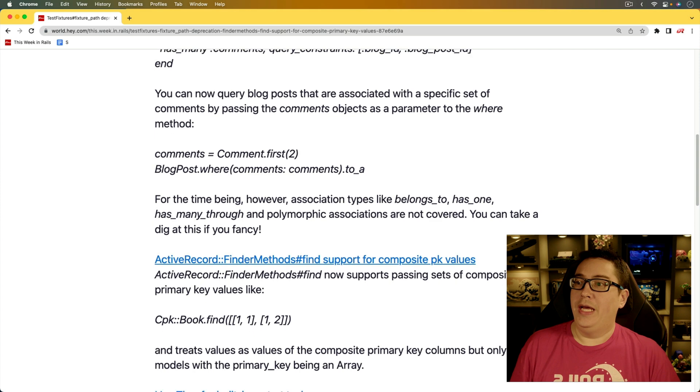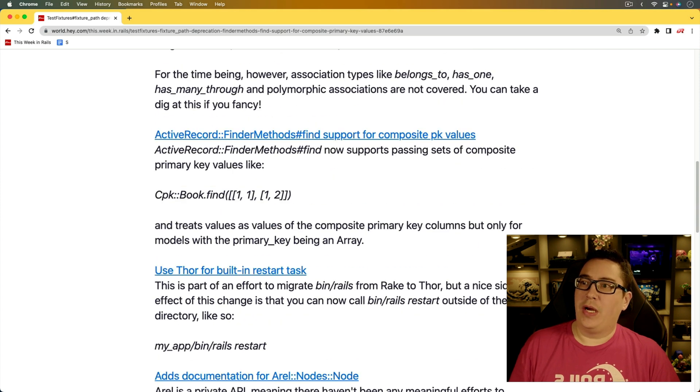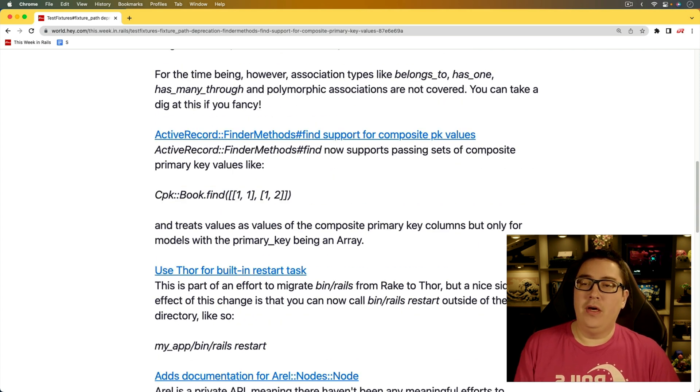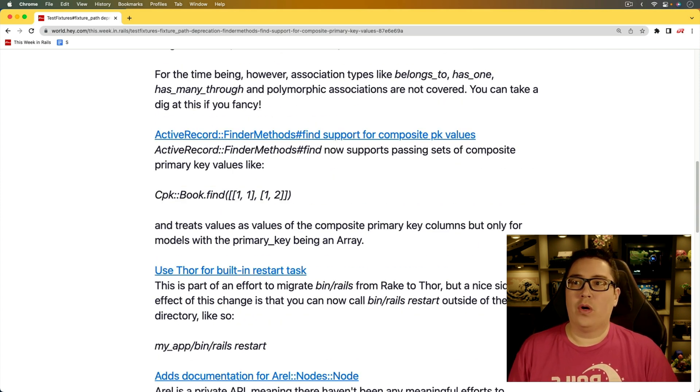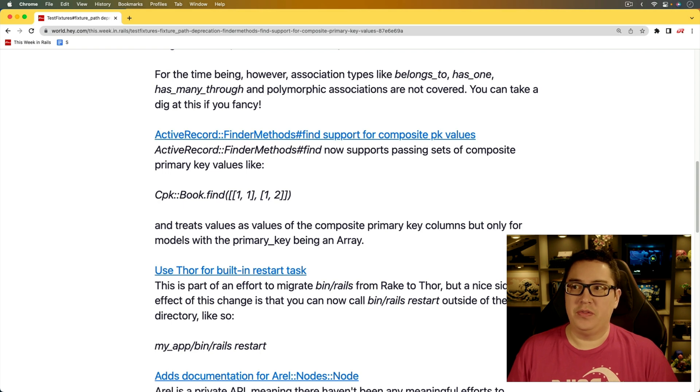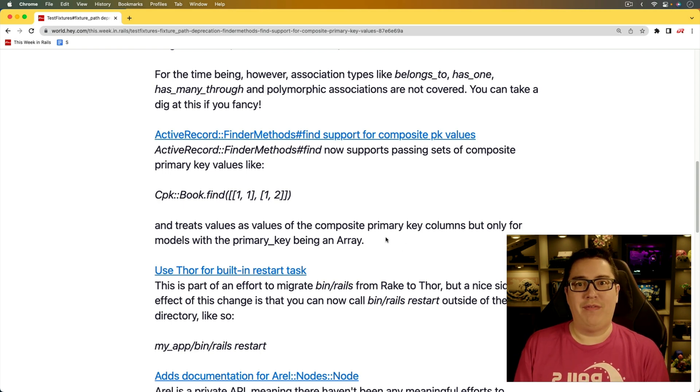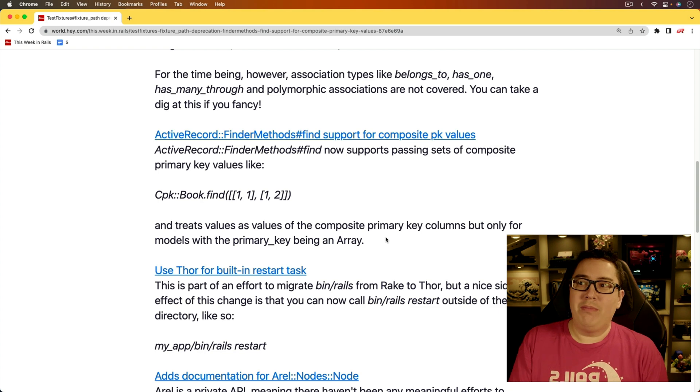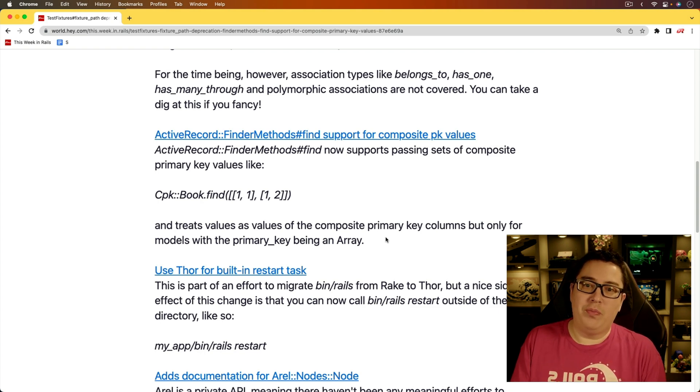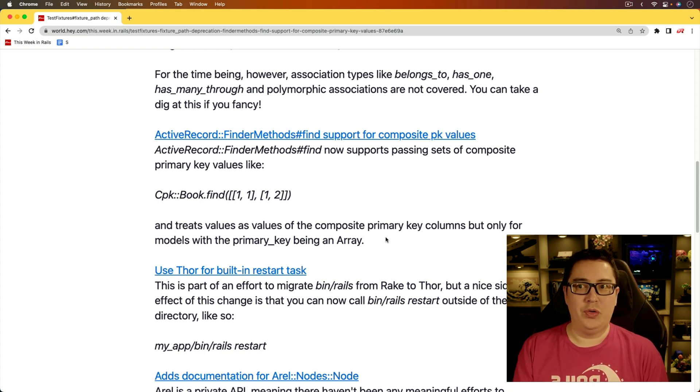And the next one is the active record finder methods find support for composite primary key values. And this is an interesting one. And honestly, it's not one that I've had to use much, probably because I usually just scope in whatever querying I'm doing. So for example,